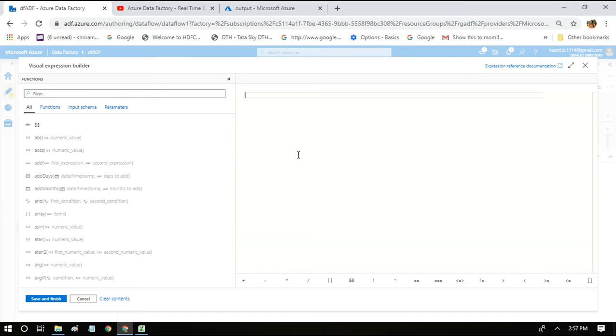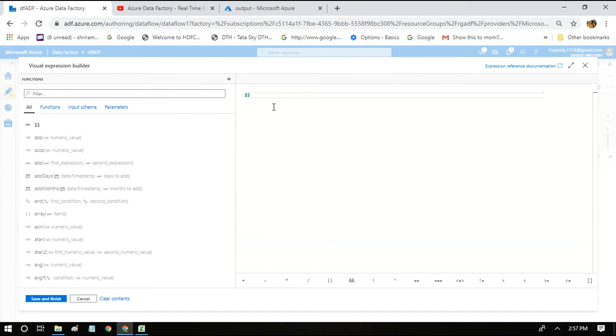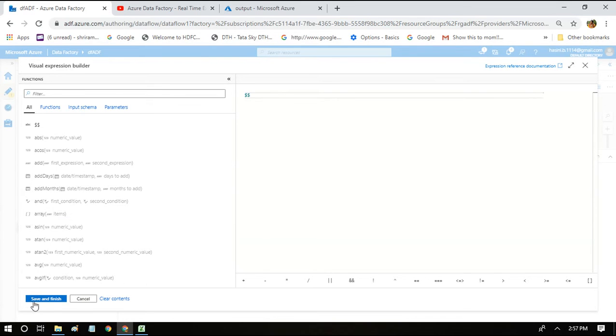For that, what we are going to do is we are just going to use this dollar dollar, which is nothing but keep the column names as such - however it is coming from the input stream, keep it as such. That's what we're telling the data factory.